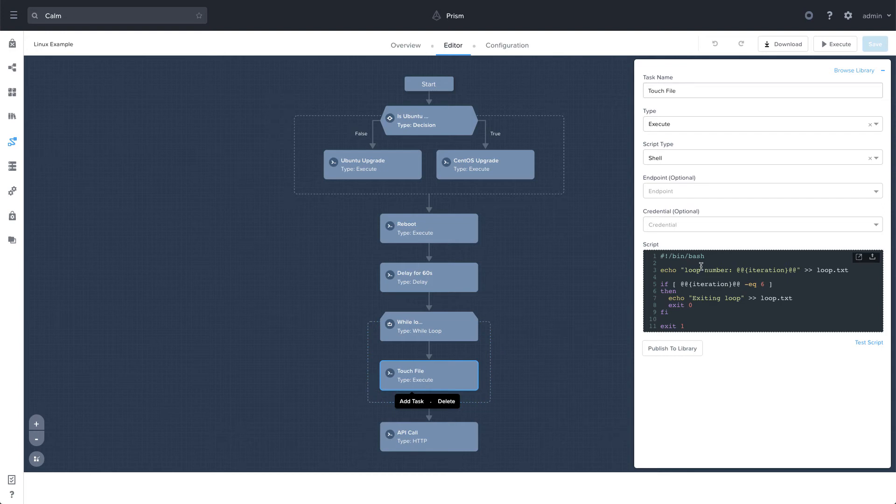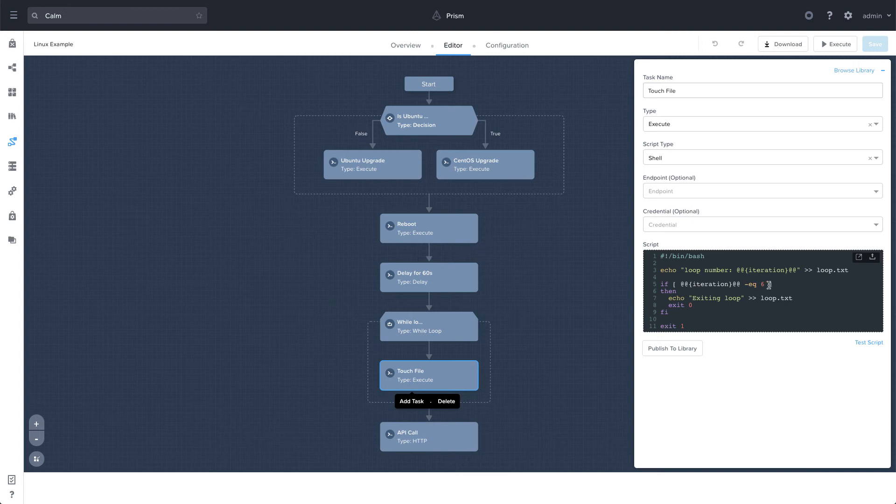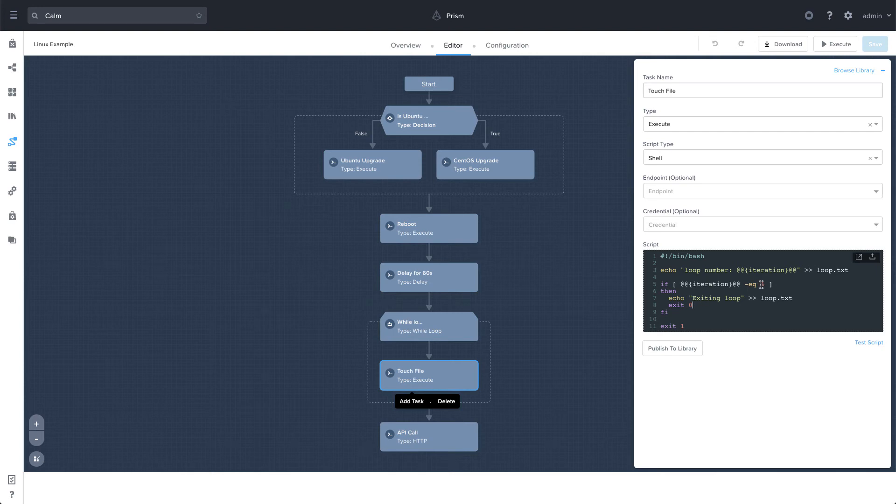So let's take a look at what that looks like here under this touch file. So I'm doing an echo command and outputting the iteration macro into a loop file. And then doing an if statement. Essentially, if this iteration macro equals six, then I'm going to break out of this while statement. So we'll see later when we execute this runbook, it will go through seven times. And on the seventh iteration, the counter which starts at zero will equal six, and we'll actually break out and move on to the next task.